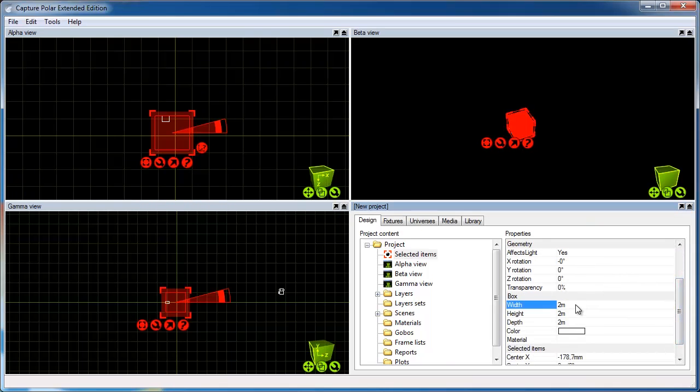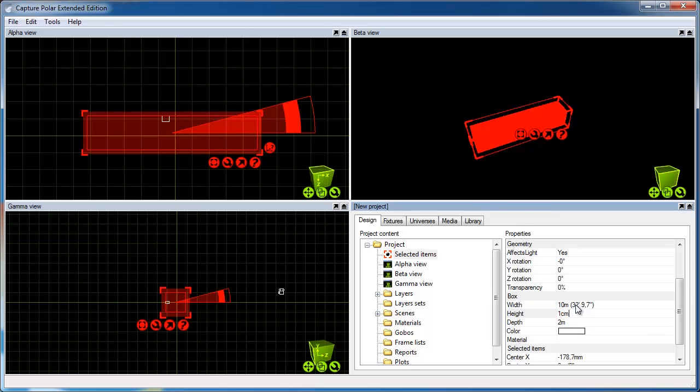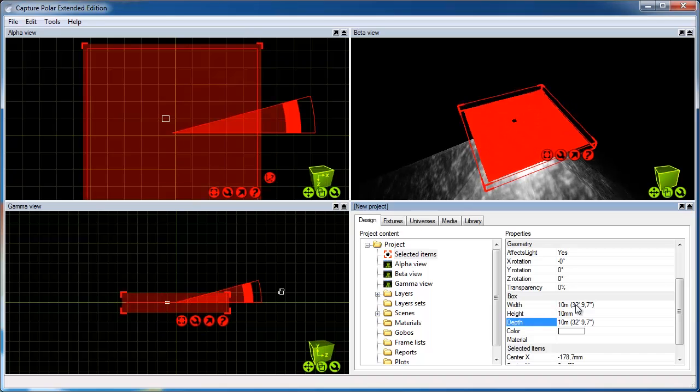I use the Properties shortcut under the red Spanner button to get to the box's properties. Here, I will change the width, height and depth of the box so that it forms a basic floor.